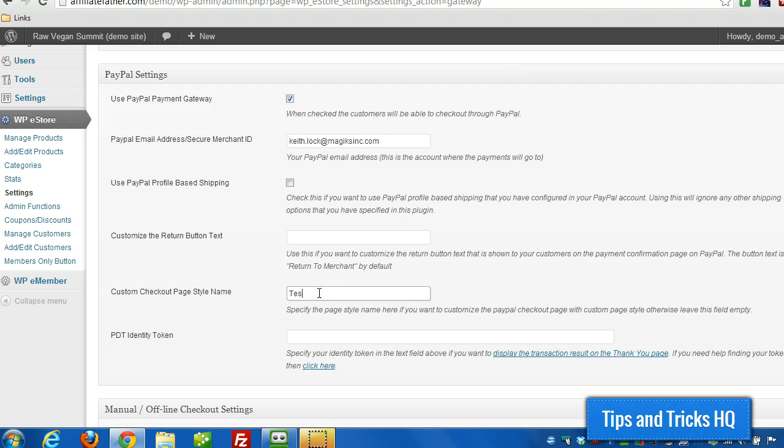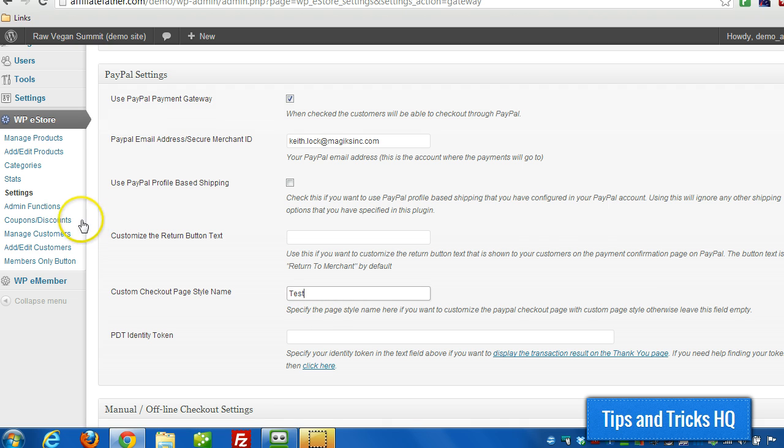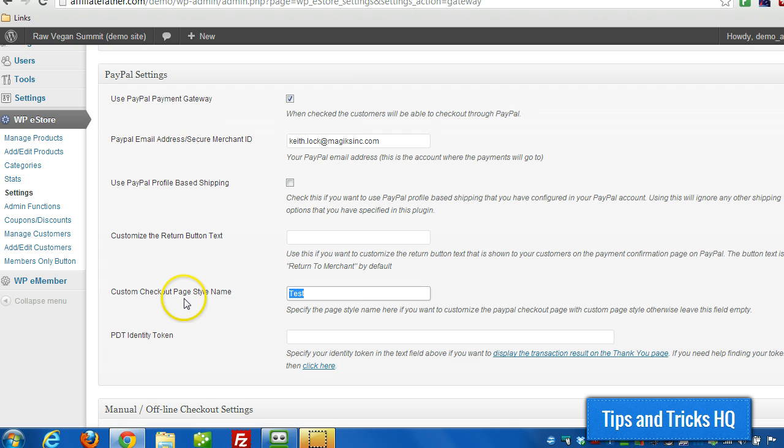And when the button gets created, when the PayPal button gets created in WP eStore, the plugin will automatically put that value in. It will pass that value, so it will know which payment style page to show up during the checkout flow.